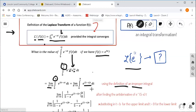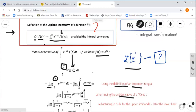That's not very hard to anti-differentiate — it's an exponential. In general, the antiderivative of e to the at is 1 over a times e to the at. So here, our antiderivative is 1 over (5 minus s) times e to the (5 minus s)t, evaluated between zero and b using the Fundamental Theorem of Calculus.